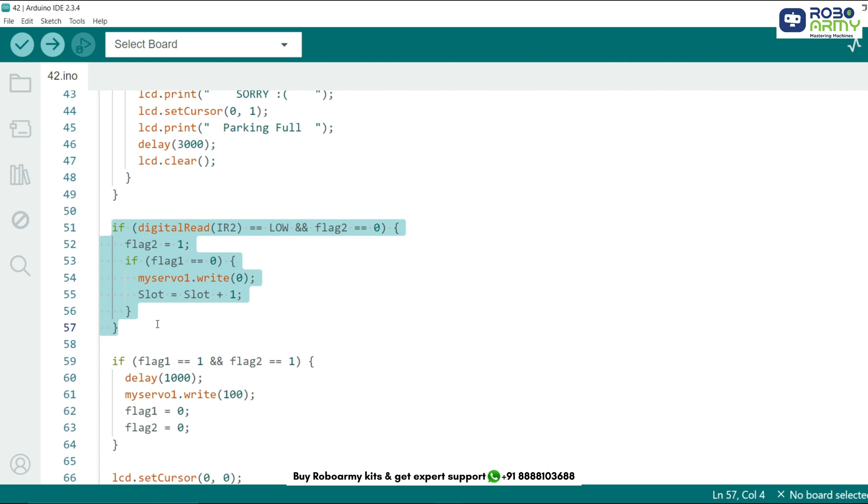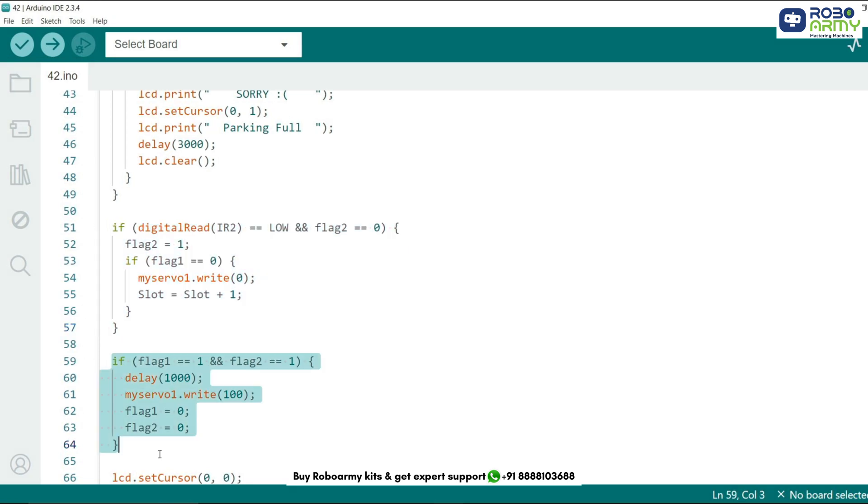Detecting a car leaving the parking lot. When the sensor IR sensor detects a car leaving, the flag is set and the slot count increase by 1. The servo rotates to 0 degree to open the gate for the car to exit. Now resetting the servo and flags after both sensor triggers. Once both IR sensors have triggered, indicating the car has passed through the system and servo returns to the 100 degree position close gate and the flags are reset.